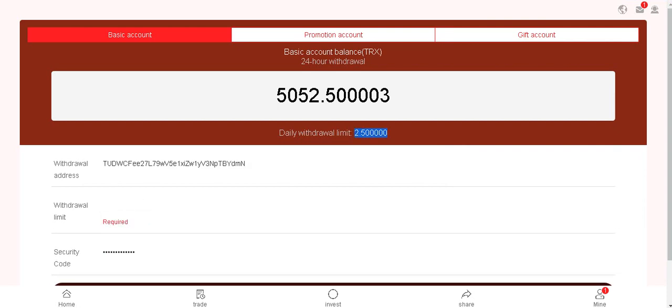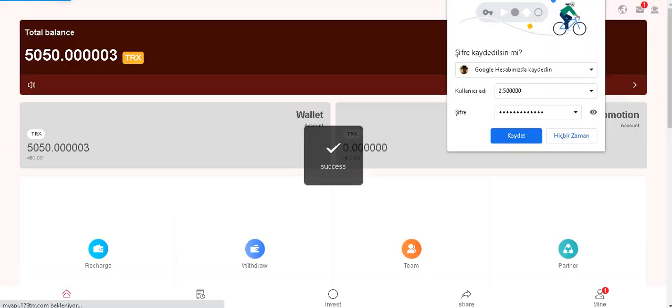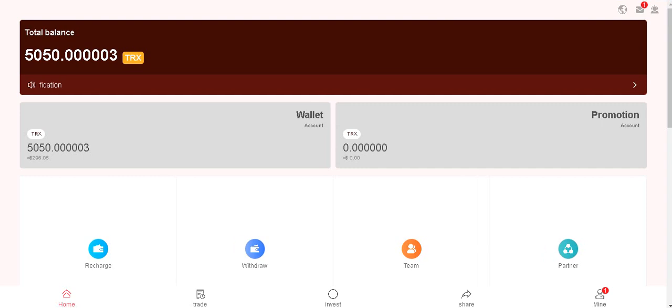And your daily withdrawal limit is right here. Copy here and submit. It's success. This is it guys.